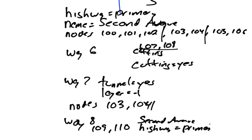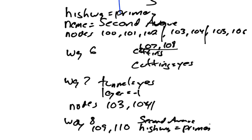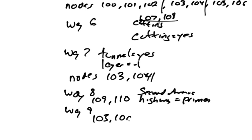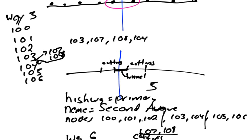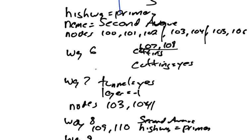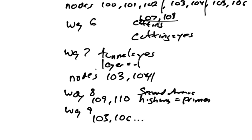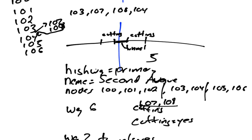And we'll have a way 8 will be some two new nodes. We'll call that 109 and 110. And then we're back to our second avenue and our highway equals primary. So in this case, we've had to cut this one way into one, two, three, four different ways. So we've got our road. We've cut, we've made a cutting way. We've made a tunnel way. We've made another cutting way. And then back to the regular road.